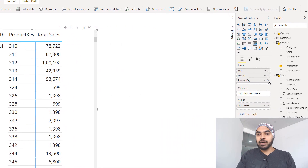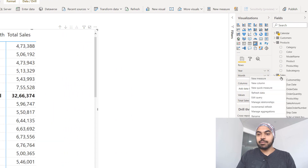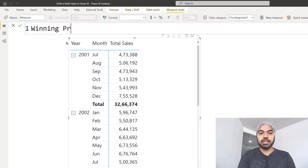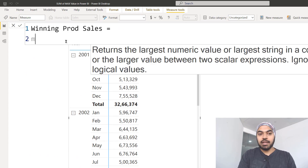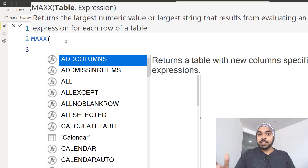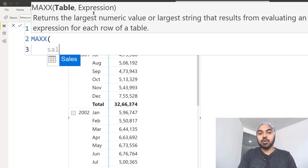I'm going to get rid of the product key and go over to my sales table, right-click and make a new measure. Let's call this 'winning product sales'. I'm going to use a function called MAXX. The MAXX function asks you for a table expression and then the calculation that you want to do in every single row. Now if you say you want to go in every single row of the sales table, this is going to be incorrect because you don't really want to go transaction by transaction.